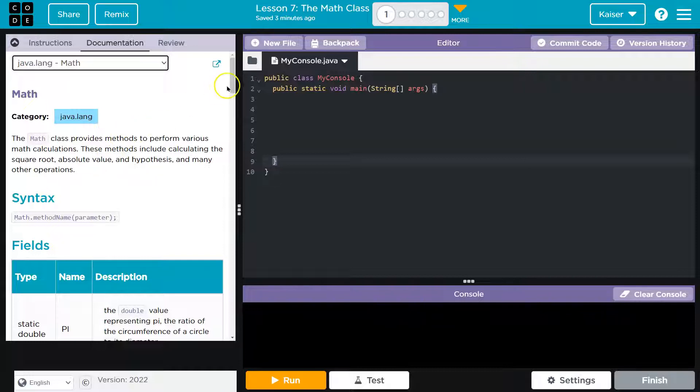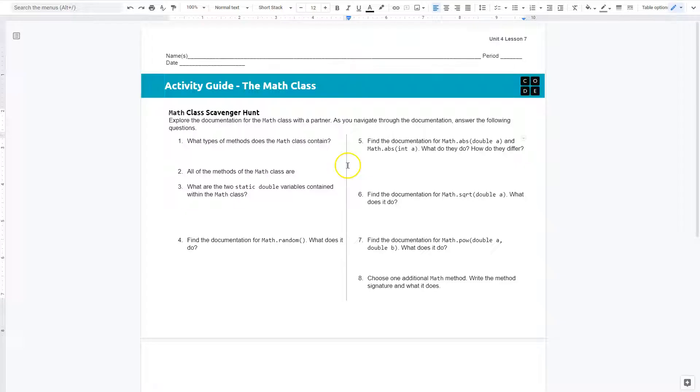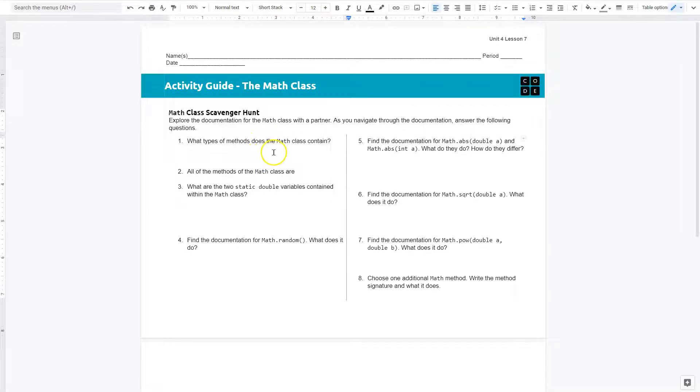Now for the activity guide, I already have created a copy for myself here. So let's see what we got.